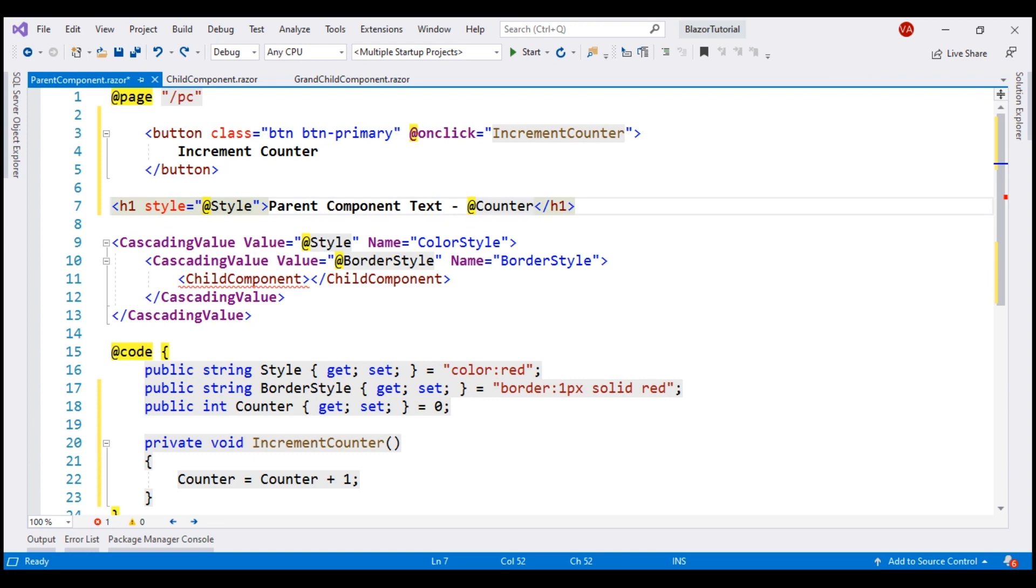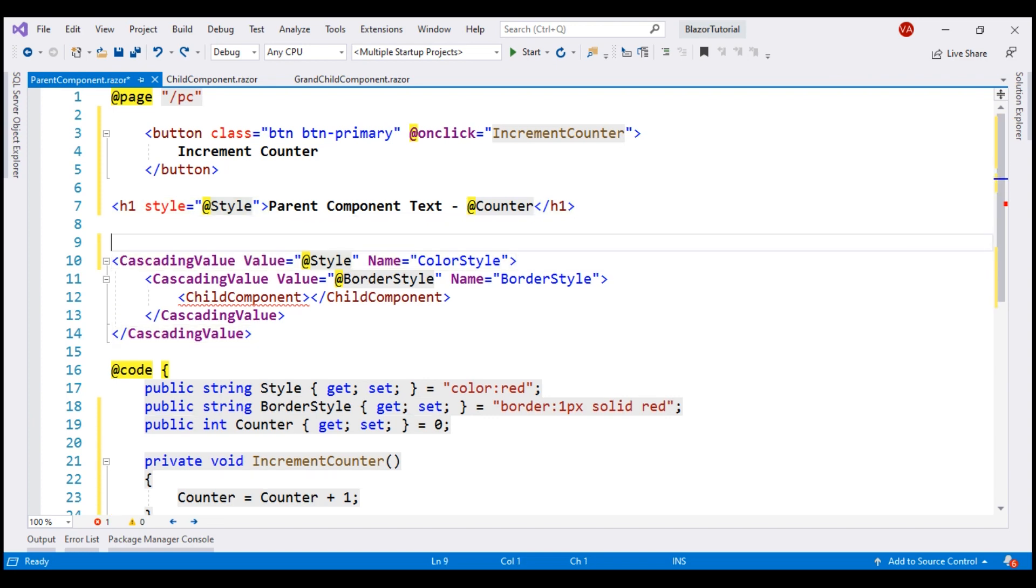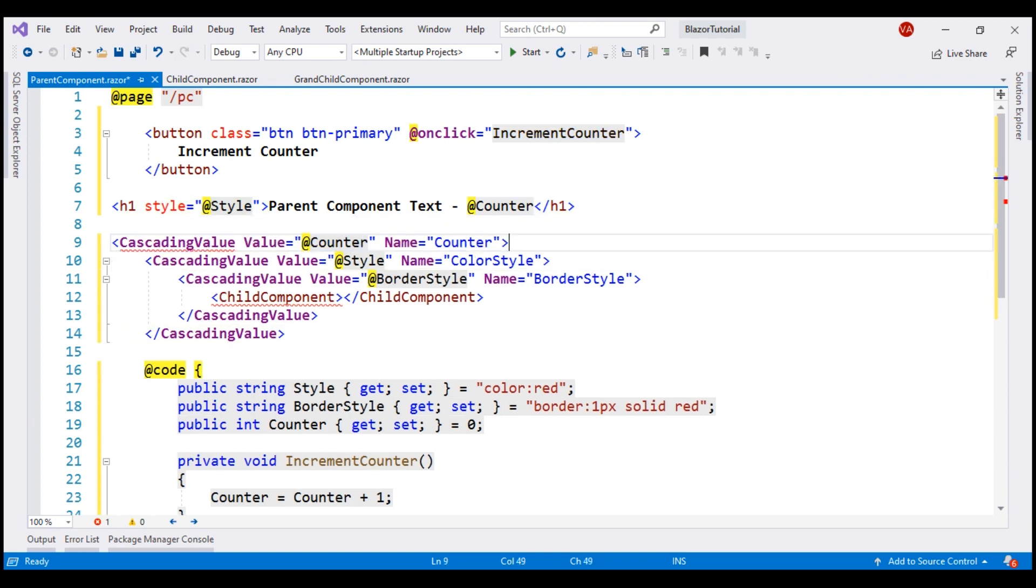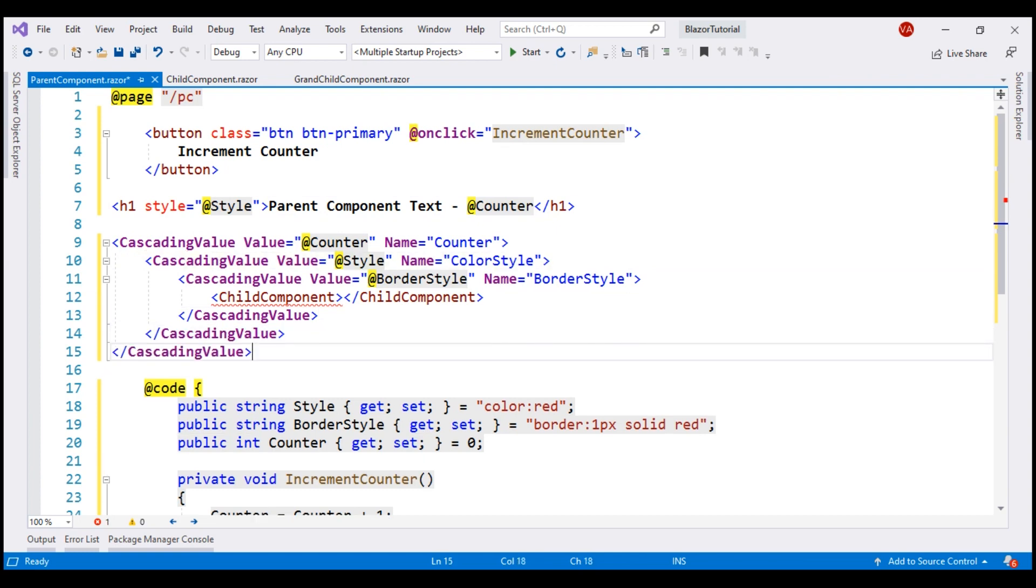Let's also cascade this counter value down the component tree. For that, we need another instance of the built-in cascading value component. We named this cascading value counter.